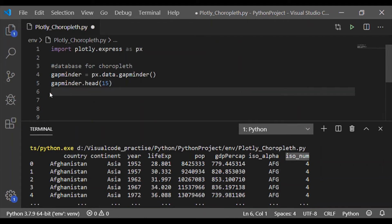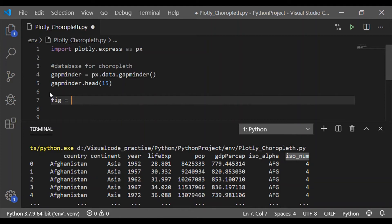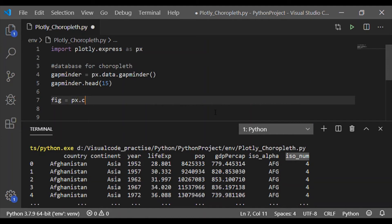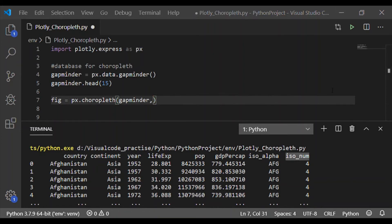Now having a brief idea about the database we are going to use called gapminder, let us proceed to plot the choropleth map by calling the built-in method choropleth in Plotly Express. The first element to be passed is the database, here gapminder.